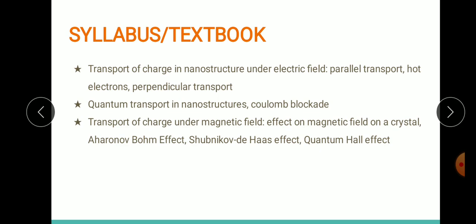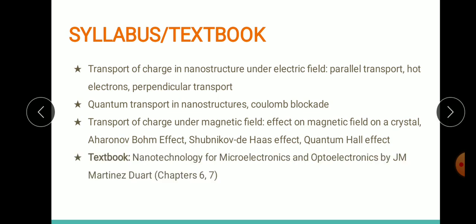For this module I have referred to the textbook 'Nanotechnology for Microelectronics and Optoelectronics' by J.M. Martinez Duart, and chapters 6 and 7 will cover what we need. So let's begin.